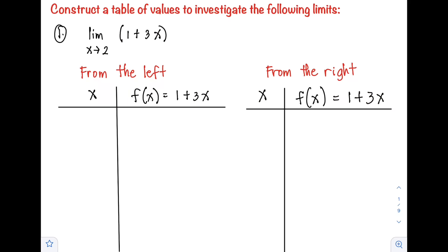Hello class, welcome back to my channel. In this video I will show you how to construct a table of values to investigate the limit of a function. So let's have example number one: evaluate the limit of 1 + 3x as x approaches positive 2.